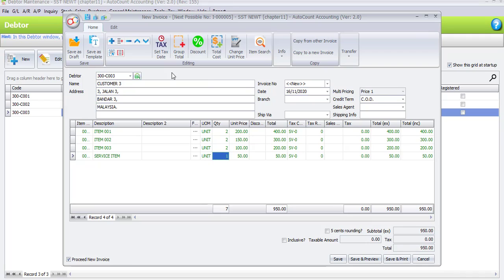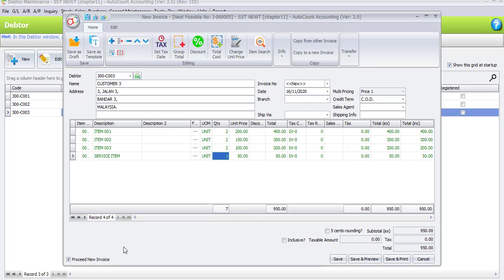Coming back to the transaction, the total of this invoice is 950 ringgit with no tax code and no tax rate. Once done, uncheck proceed new invoice and click save.